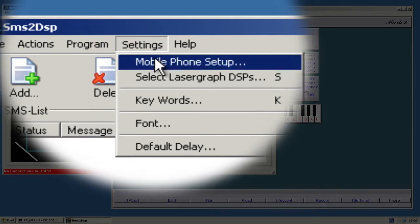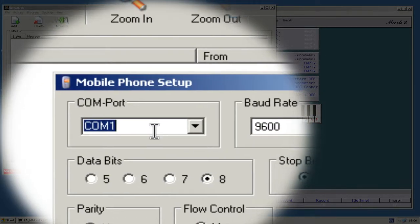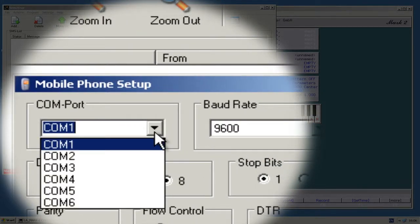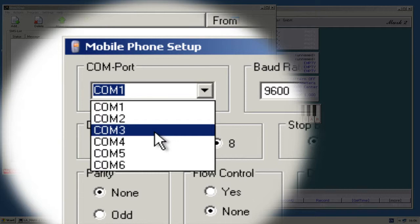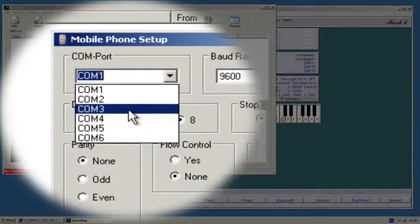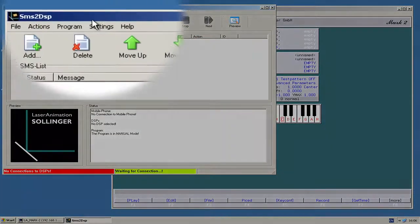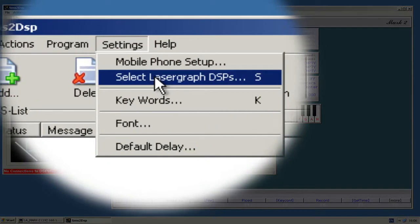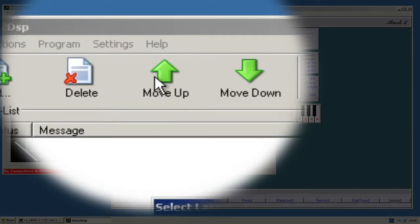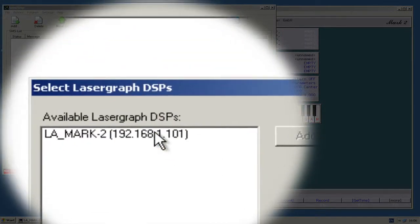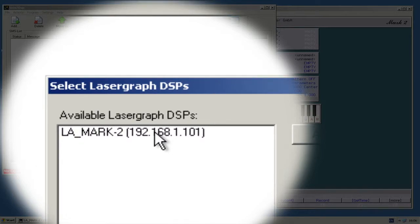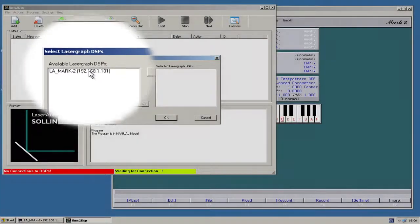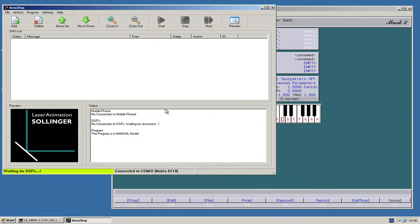First, the mobile phone settings. I know that my Nokia is connected to COM3, so I will choose that one. And the second device to select is the LaserGov DSP. So here is one available. This is my compact here.